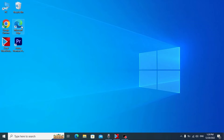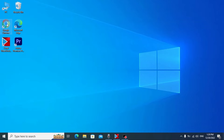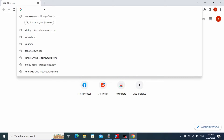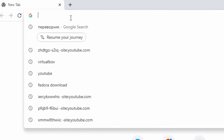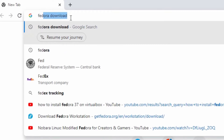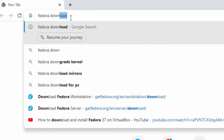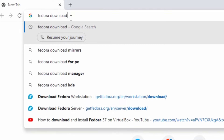For the beginning we need to open our browser. In my case it will be Google Chrome. Just click on it. After that you need to type "Fedora download" and press Enter.